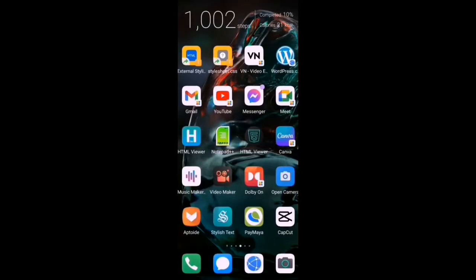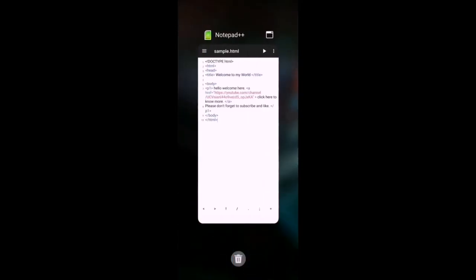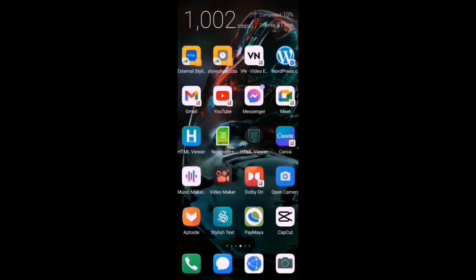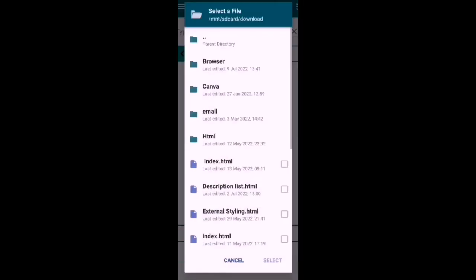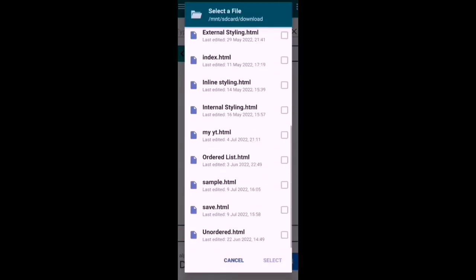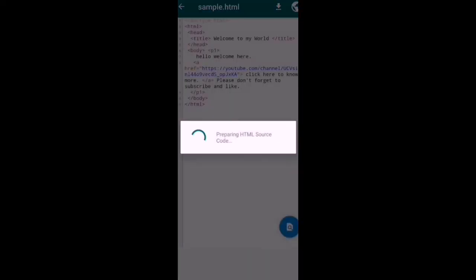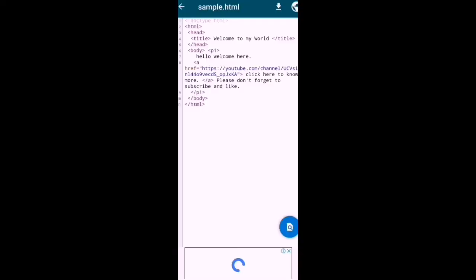Let's go to HTML viewer and then we'll open our code. The name is sample.html, so let's open.